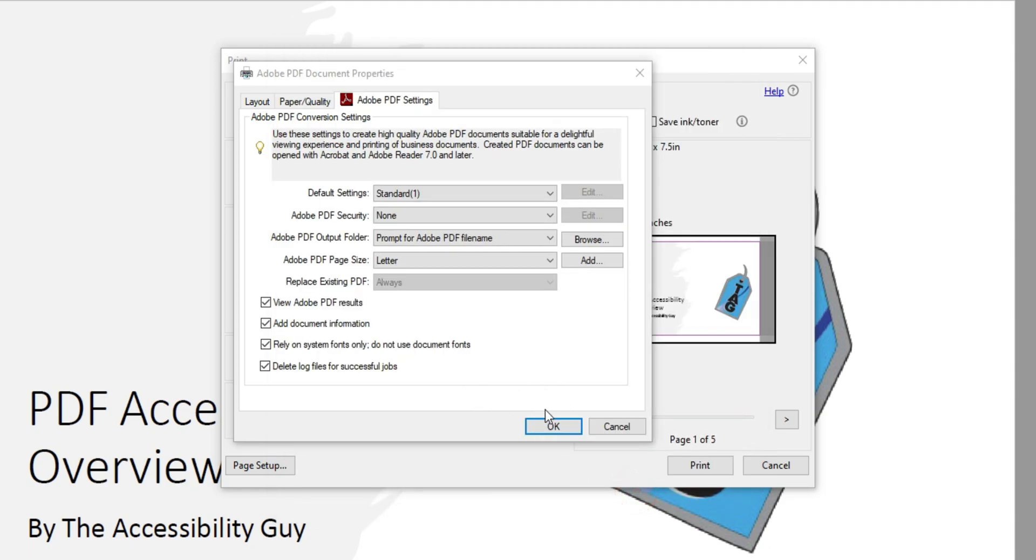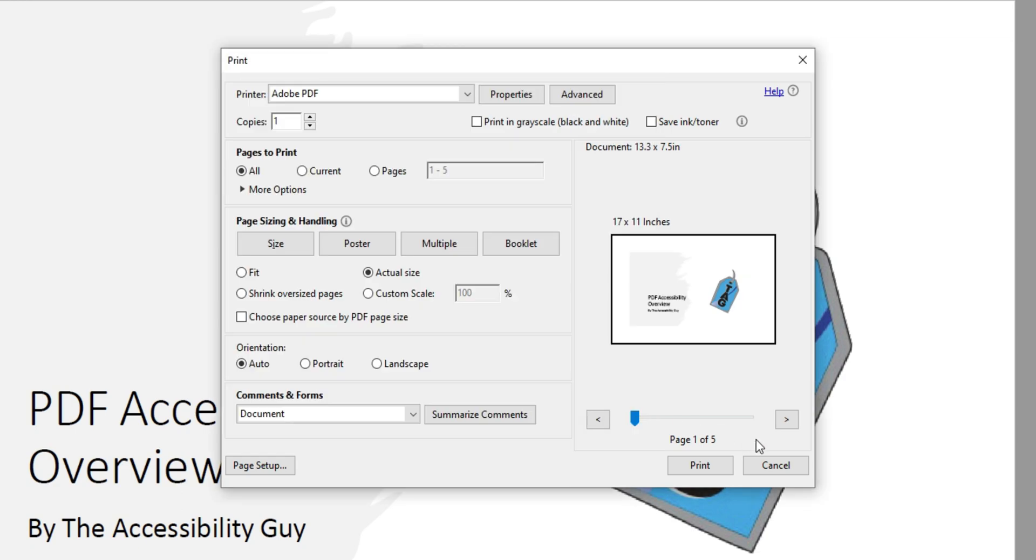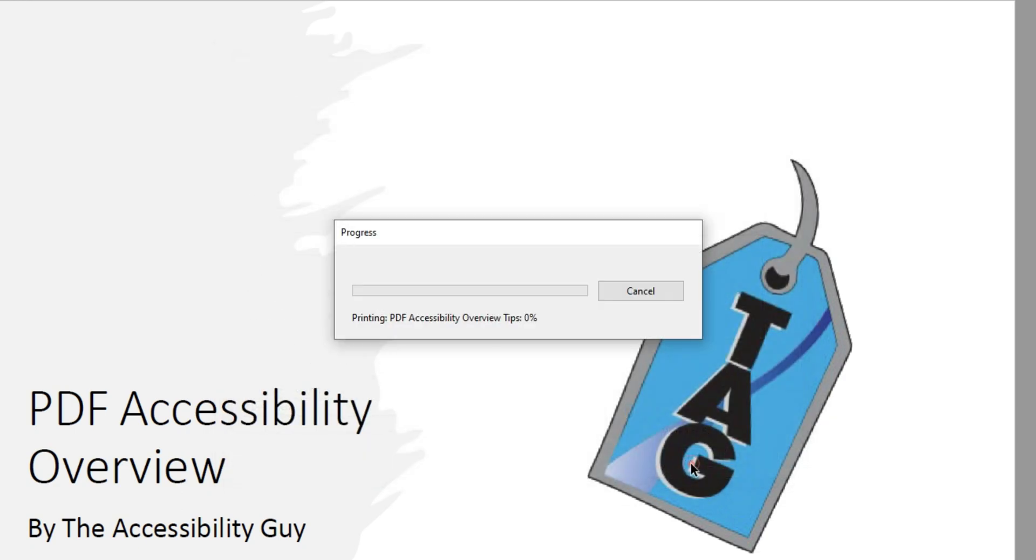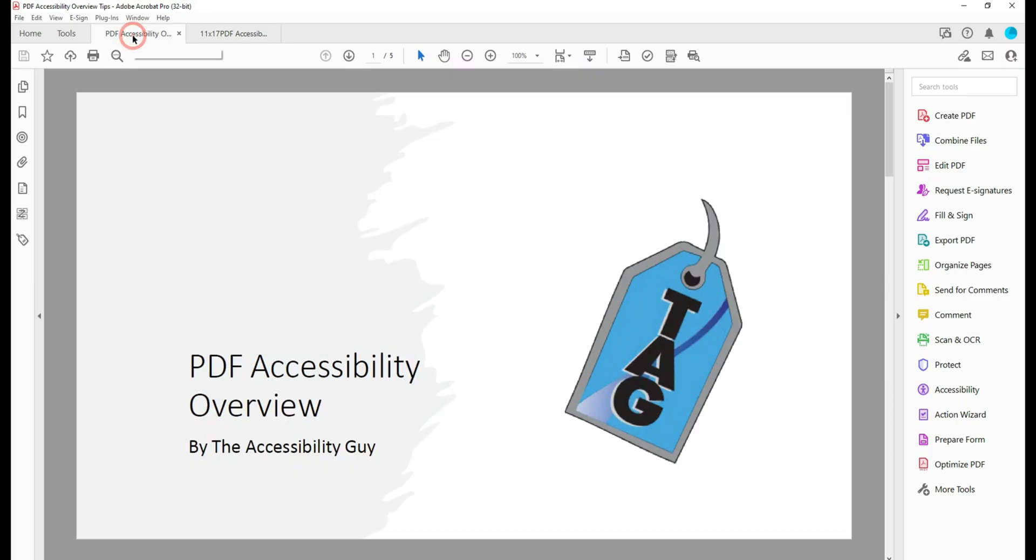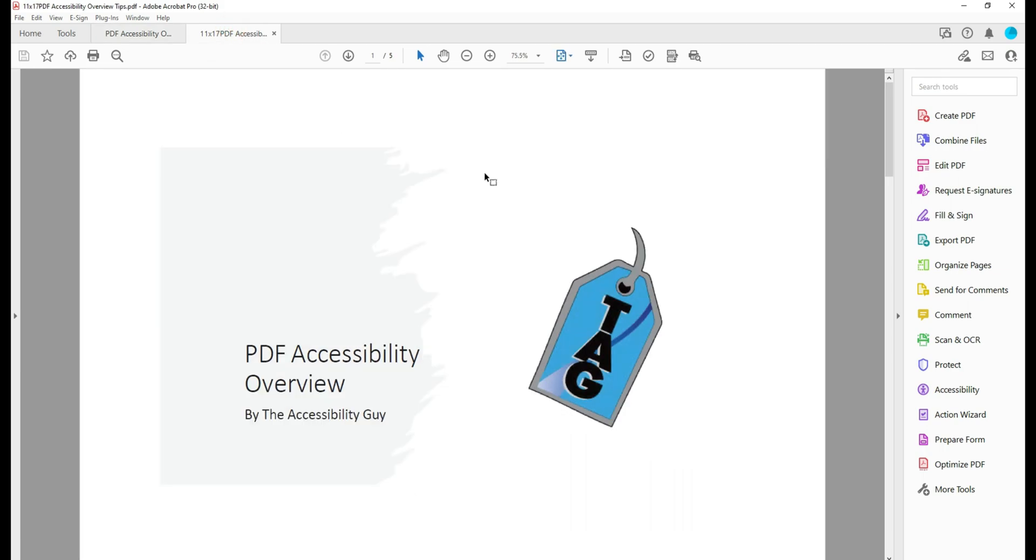So let's go ahead and select OK. And then I'm going to select Print. Alright. So this is my original file, and here is my 11 by 17 file.